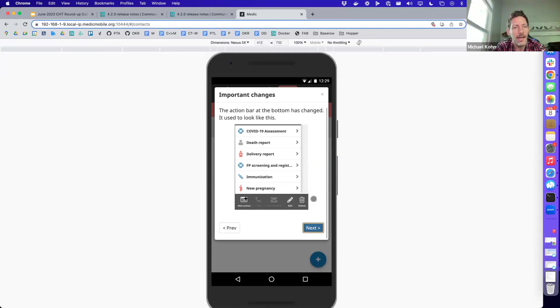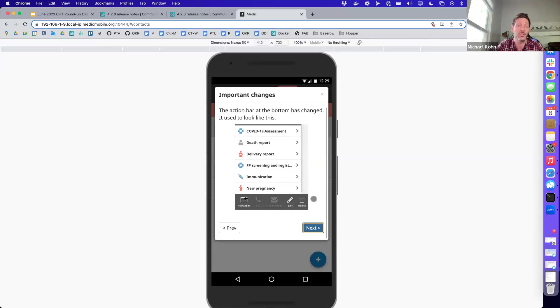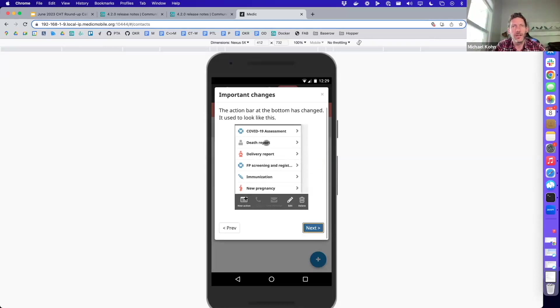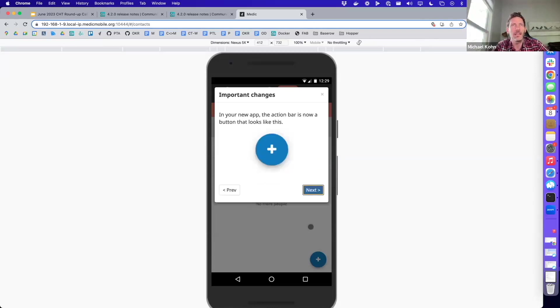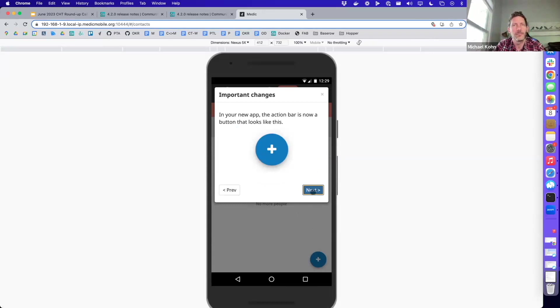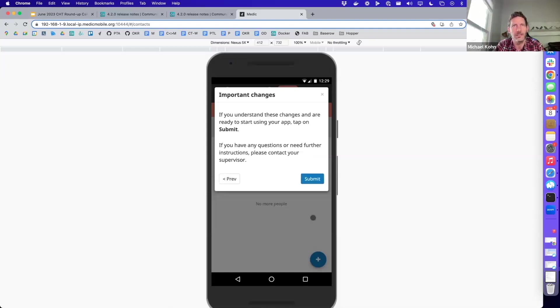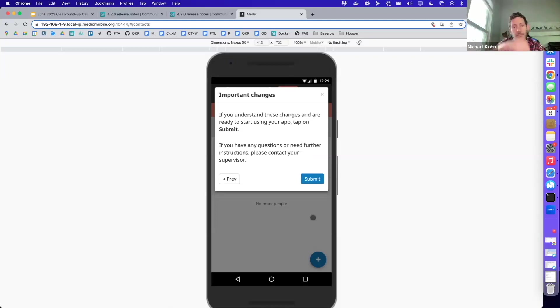In the default content that we provide, we have this initial card that basically alerts them to these new changes, and they can click through to see what these are all about. After the initial card, they will see a card that shows them what the previous version looked like to help contextualize the changes that have been made to their app. This one highlights what the action bar looks like currently in their app, and then a couple cards that show them what the updated version looks like and what they can expect in the new app. There's the new floating action button, and the actual actions are going to look the same. Then the final card is some encouragement to reach out to their supervisor if they do have any questions.